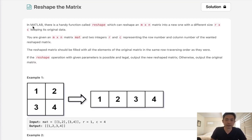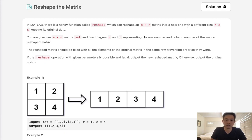Alright, so in MATLAB, there is a handy function called reshape, which I'm well aware of, which can reshape an m times n matrix into a new one with a different size, r times c, keeping the original data.